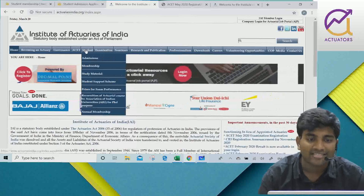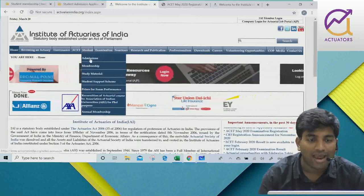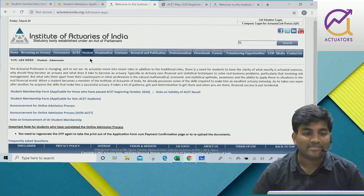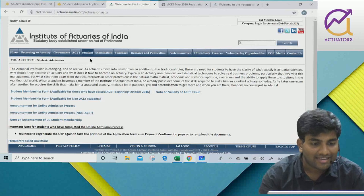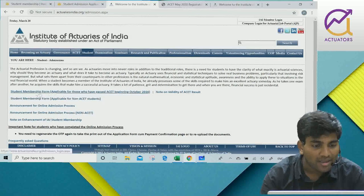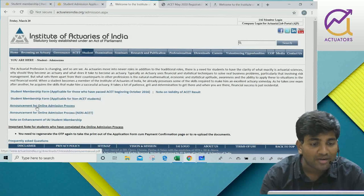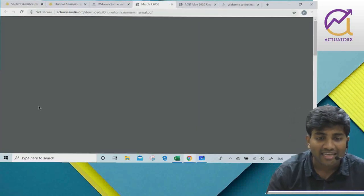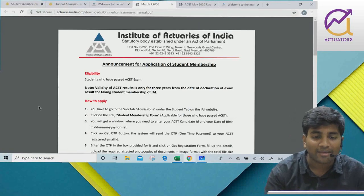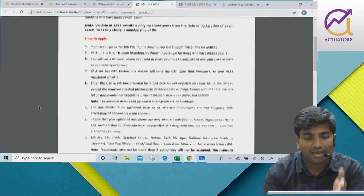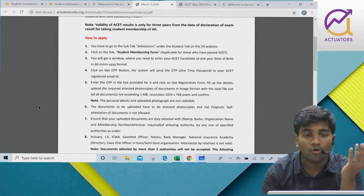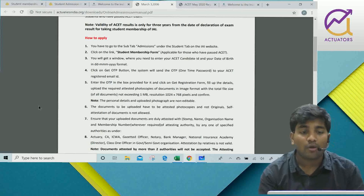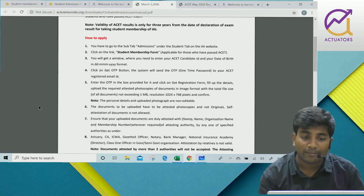You have to go to the Student tab and then go to Admissions. This is the Institute of Actuaries of India website. Go here and you will find an announcement for the online admission process. In this PDF, you have to go to the Admissions tab, download the student membership form, and an OTP will come.